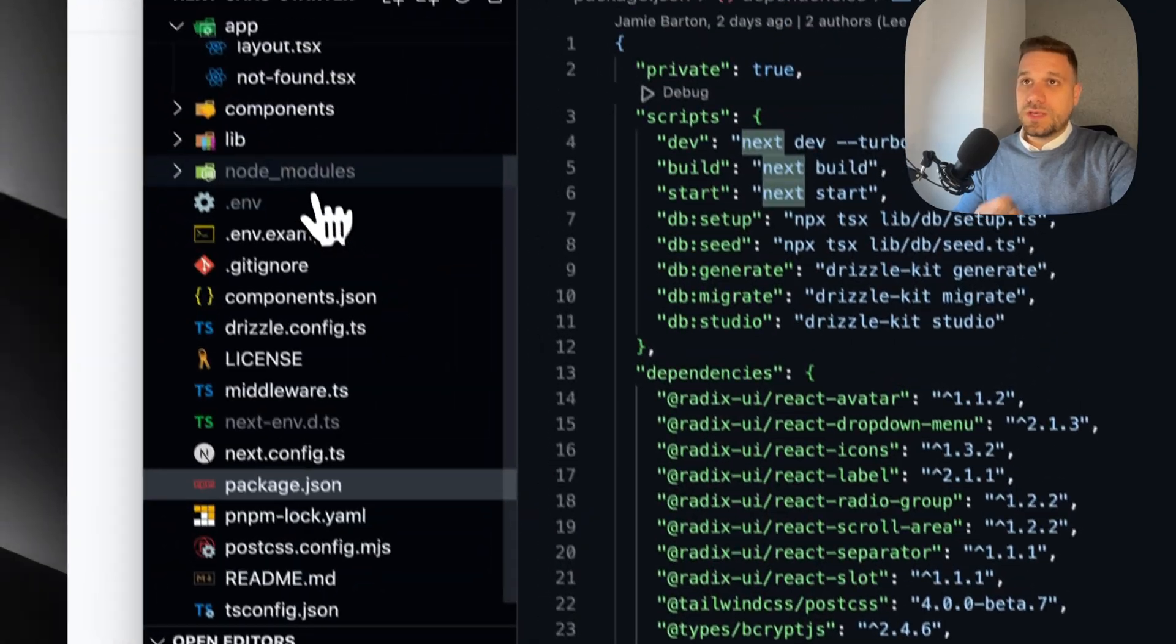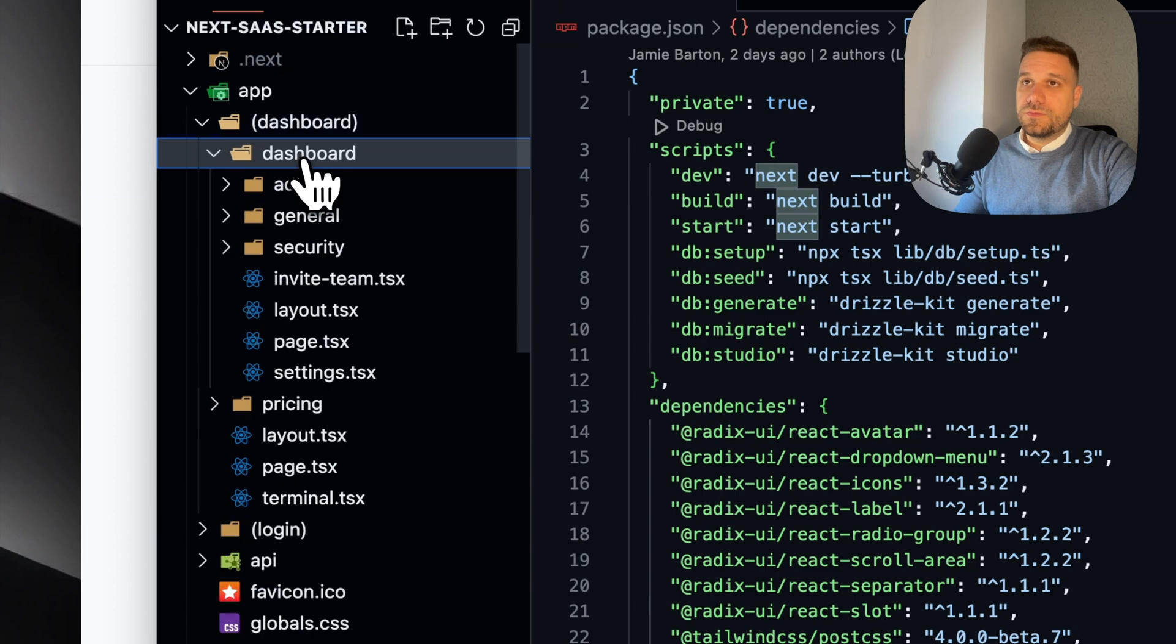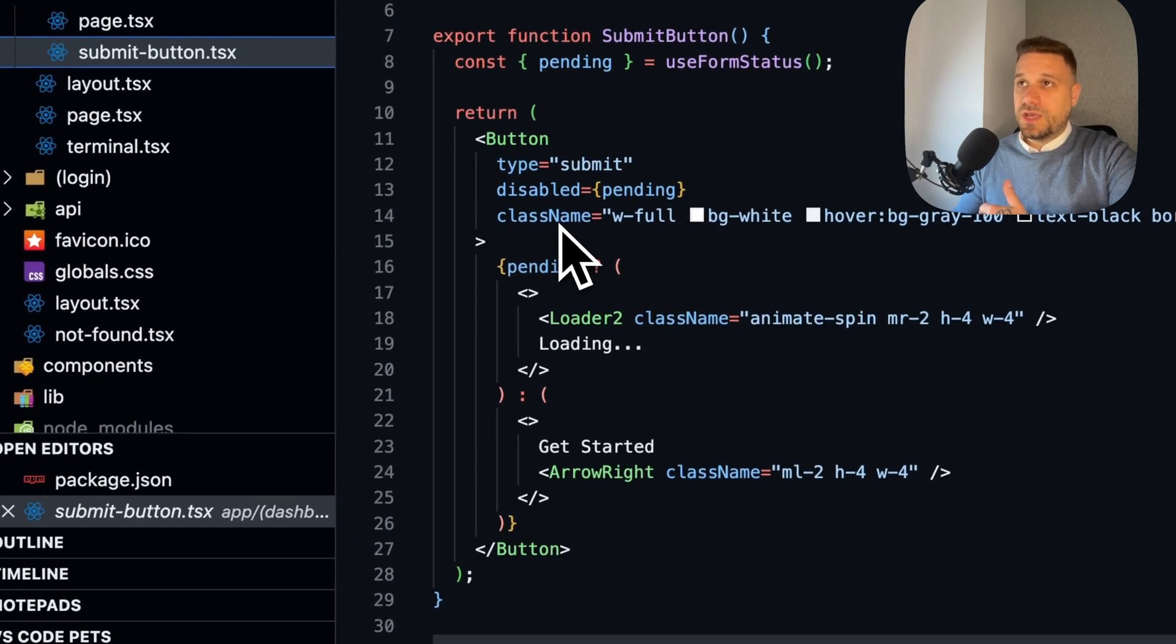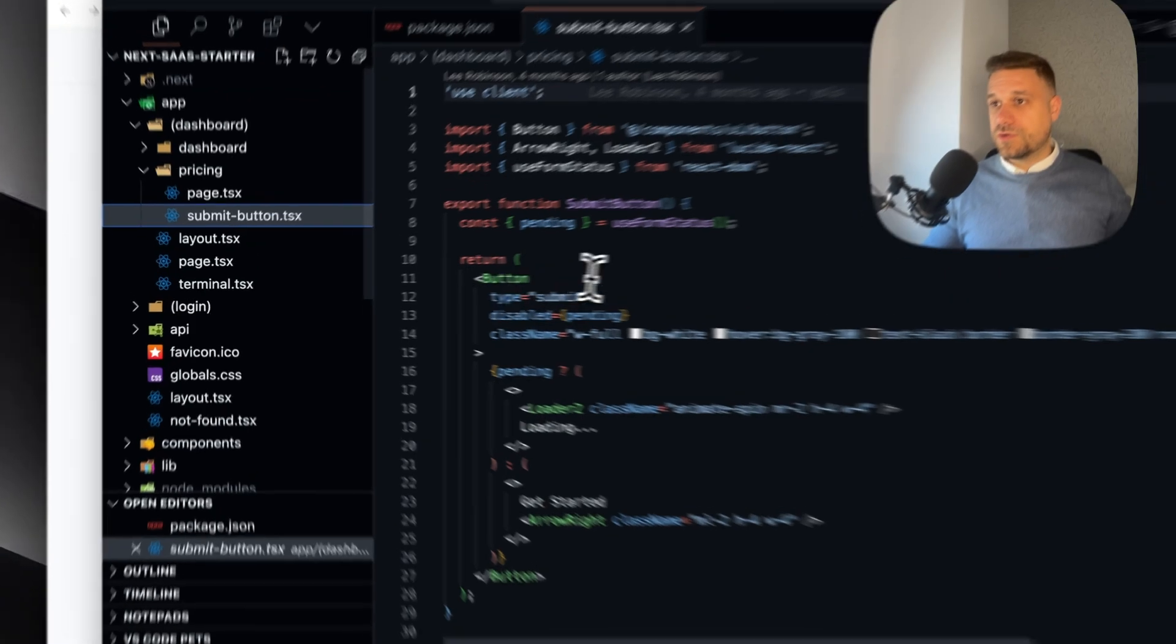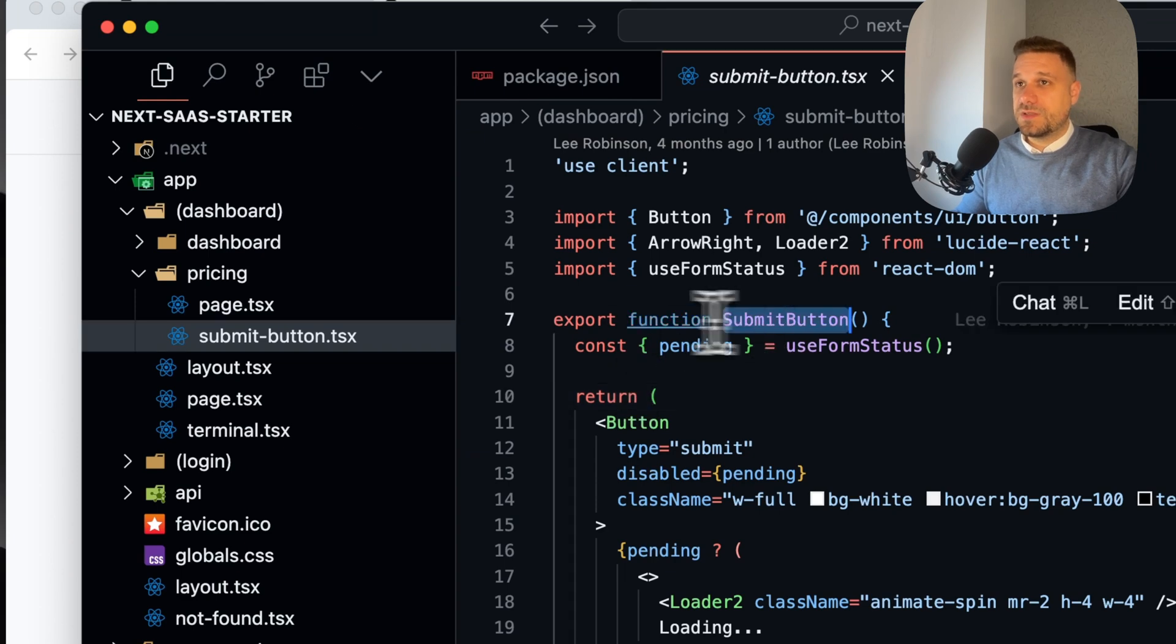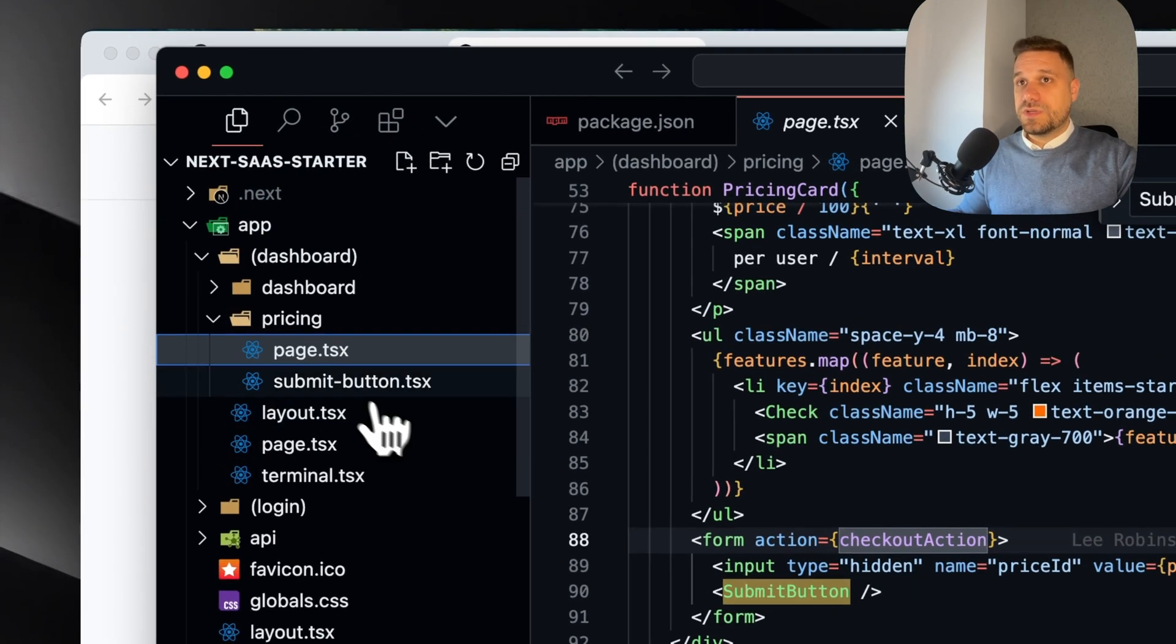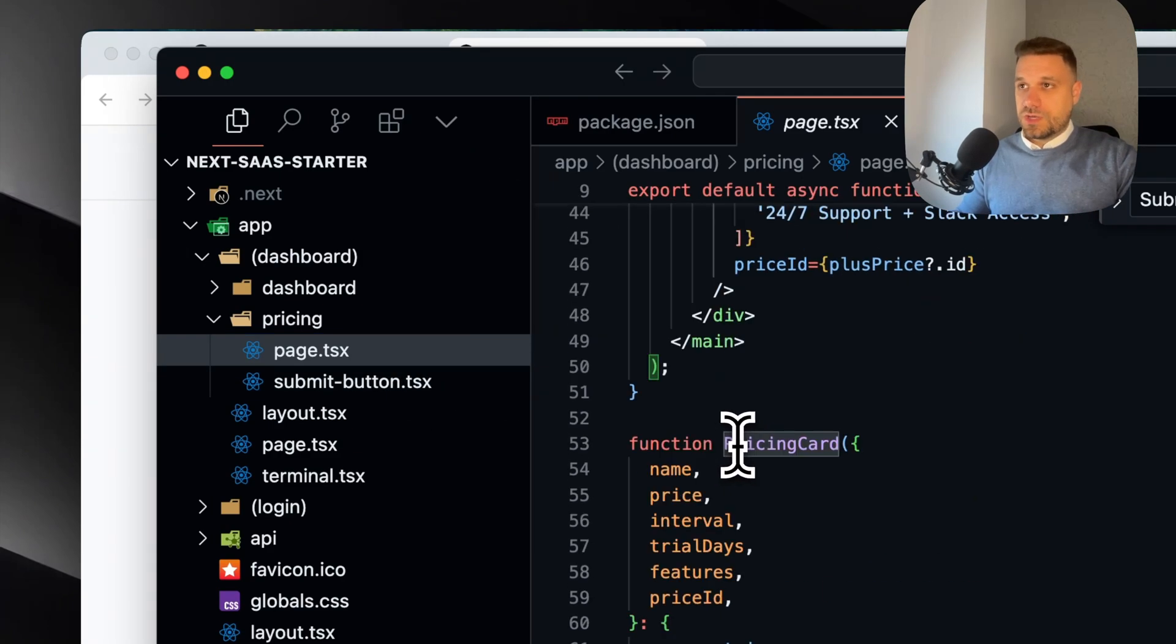In the app directory we have the dashboard, and inside we have all the pages. Interesting thing is that some components are inside the app directory. He's not putting all the components inside the components directory - he's putting some of them next to pages. That's probably because this submit button is used only on this page and not anywhere else. So that's the reason - he's probably following the rule where if the component is used in only one place, then leave it next to that file.